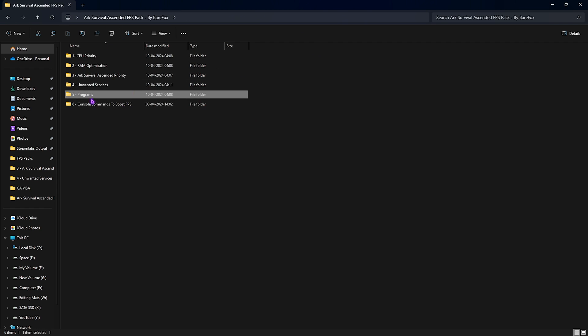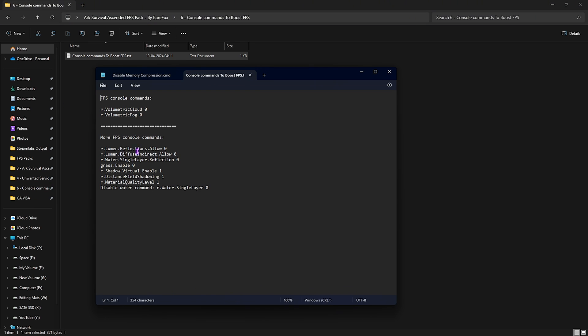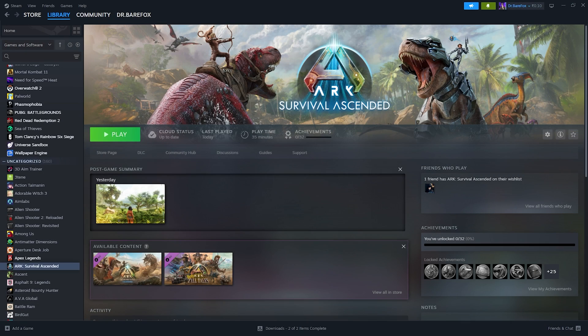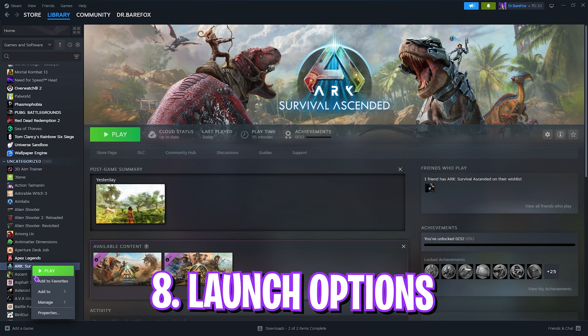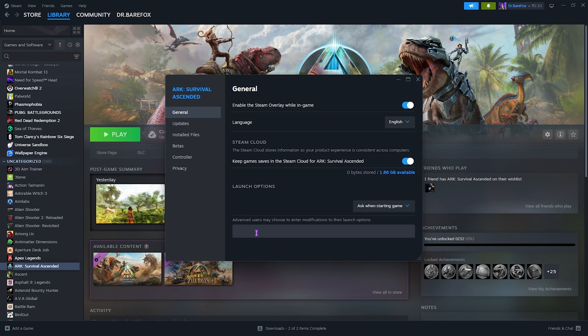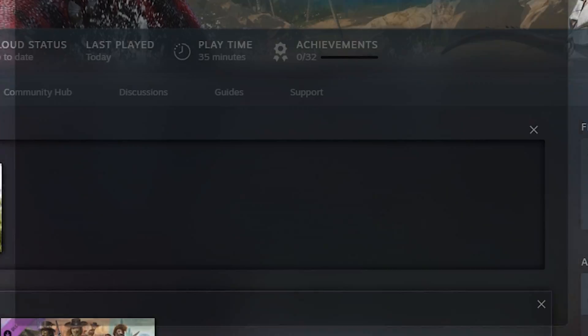Once that is done, the last one is the console commands to boost FPS. You need to open up this command prompt. Now what you have to do is open up the game. For the best in-game settings, also before launching the game, right-click on your ARK: Survival Ascendant, go over to the Properties, and then in the Launch Option, use a hyphen and then type in 'Use All Available Cores.' Once that is done, now you can open up your game.